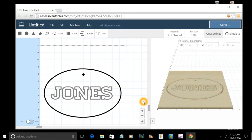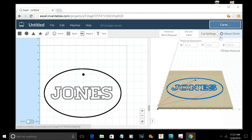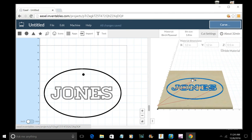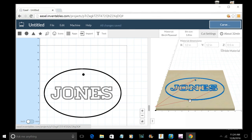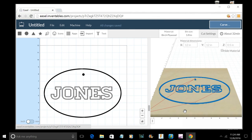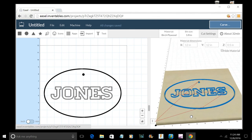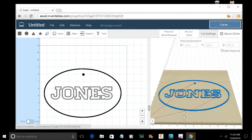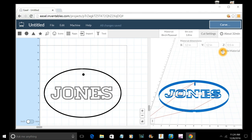If I wanted to now, what I can do is I could simulate my cuts. I could hit Simulate. It would tell me it's going to take about 32 minutes to actually cut this piece out. I can look at my toolpath. I can see what it's going to do. I could hide my material and look at the toolpath, and you can see that I've got tabs to cut out.